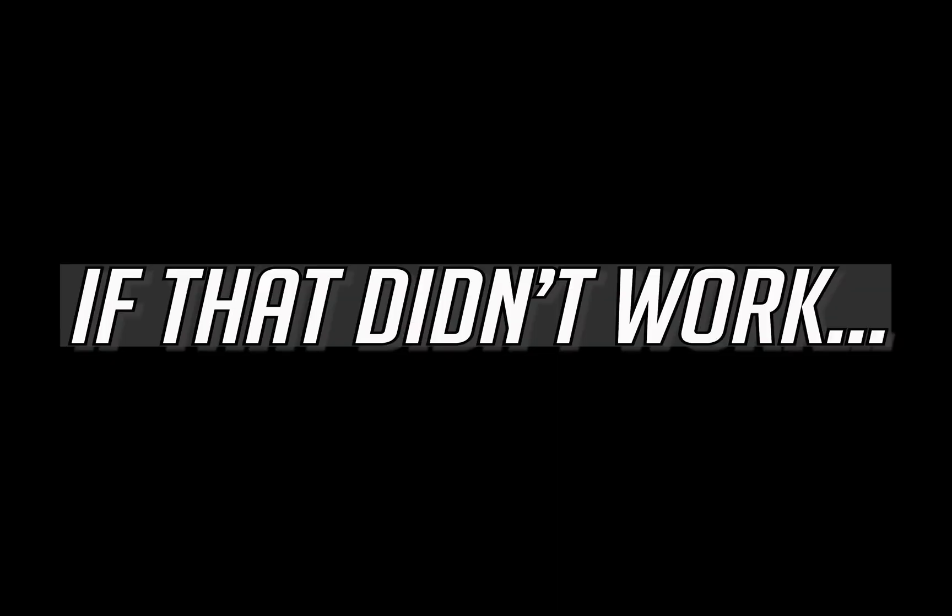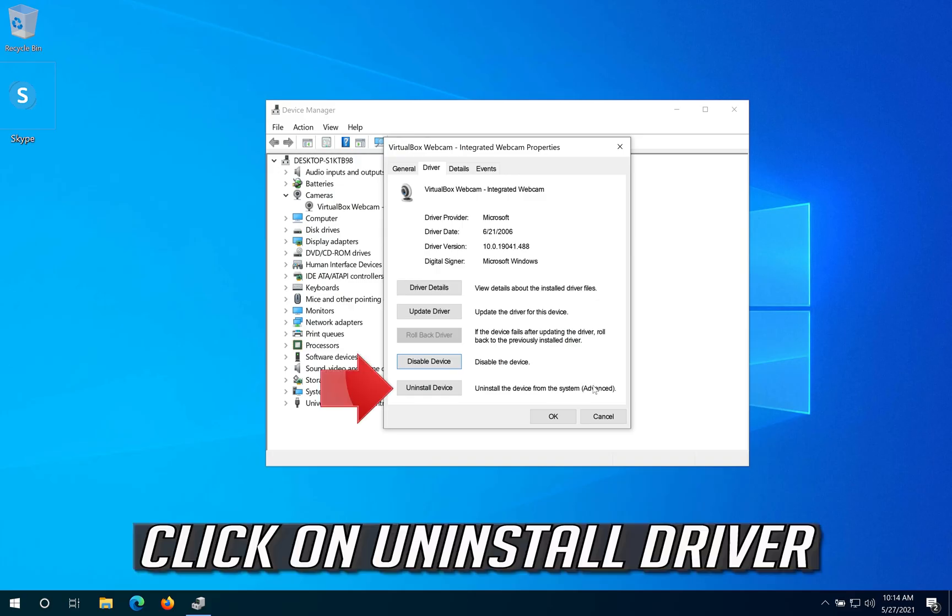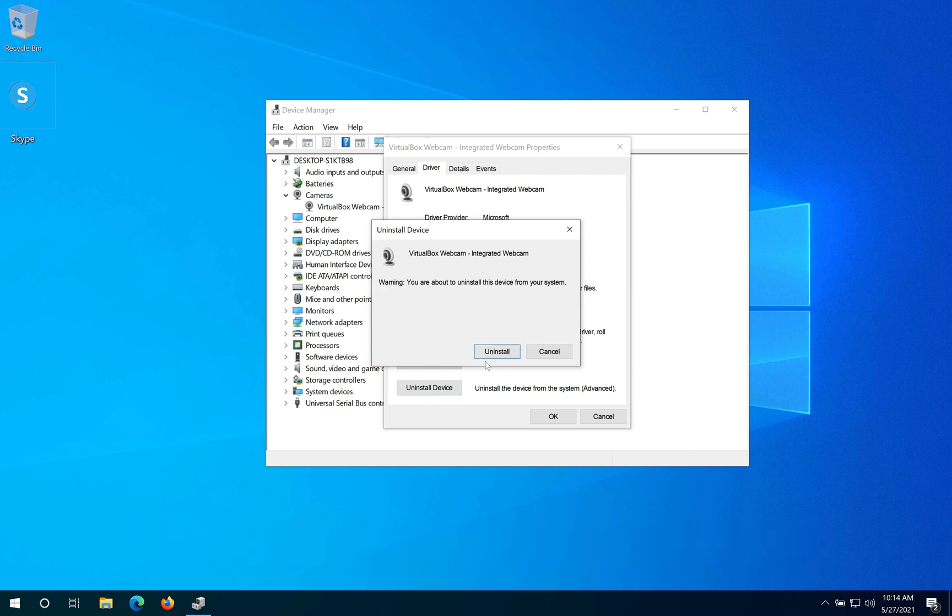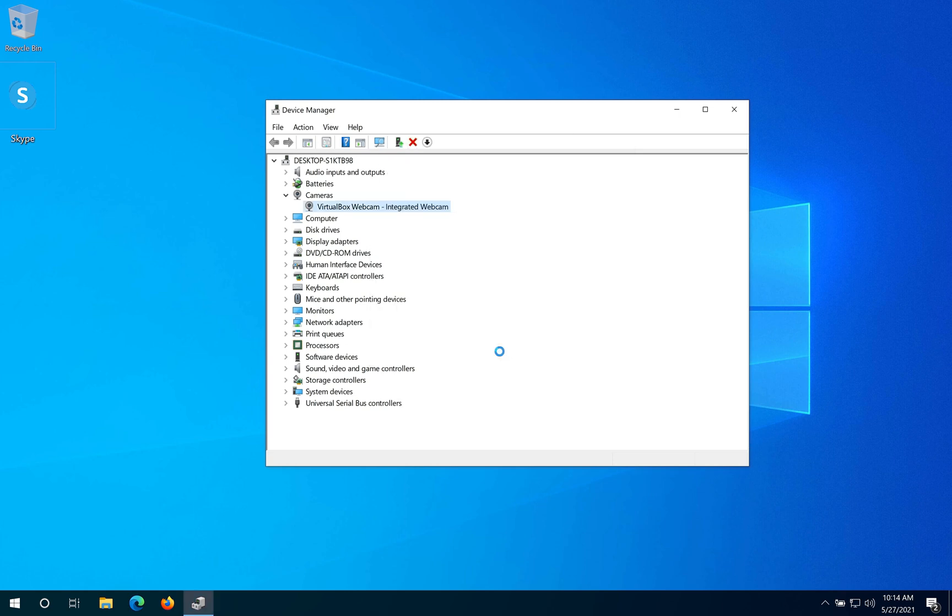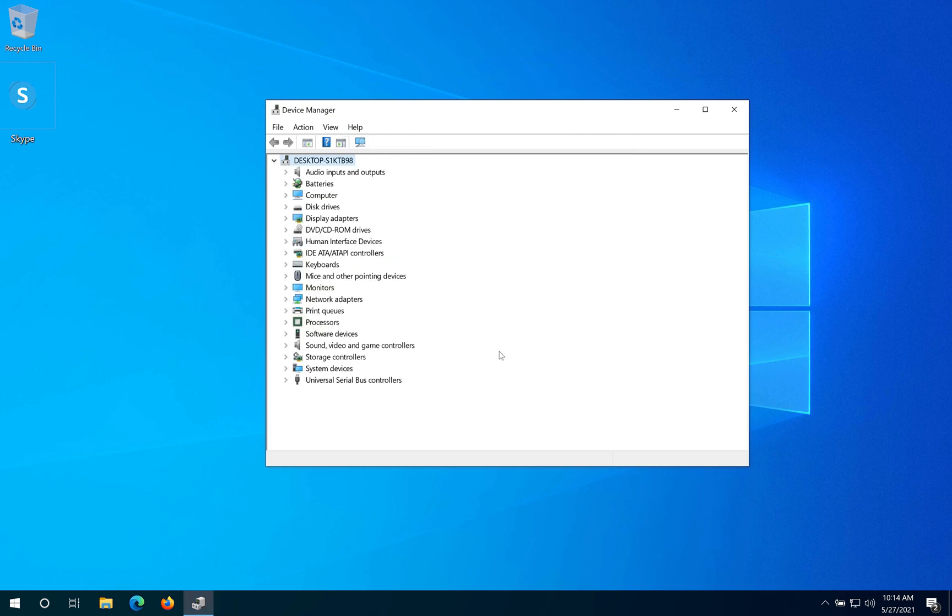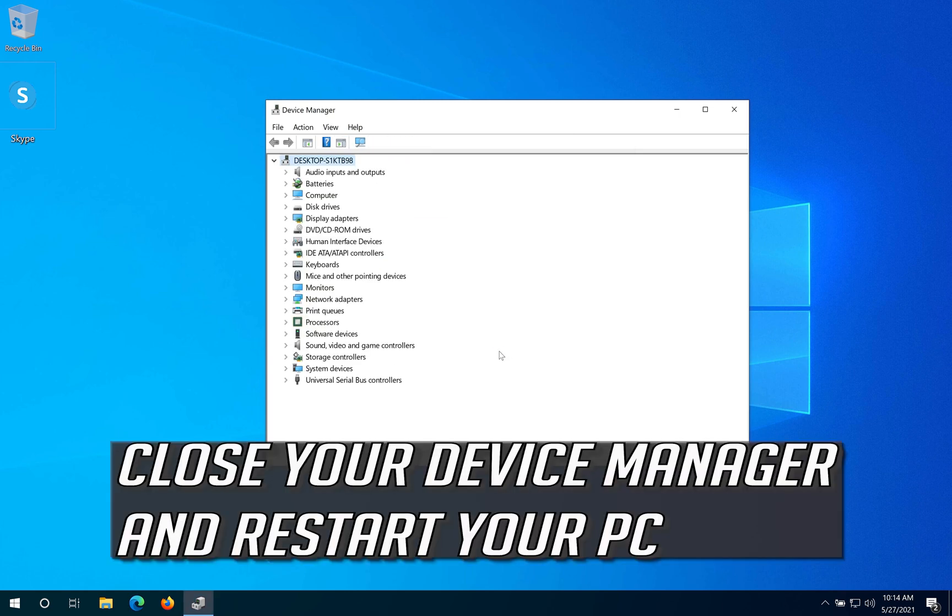If that didn't work, click on Uninstall Driver and press Uninstall. Close your Device Manager and restart your PC.